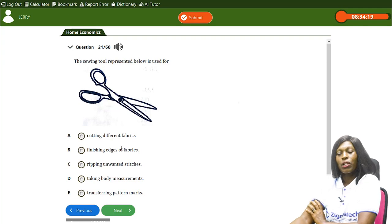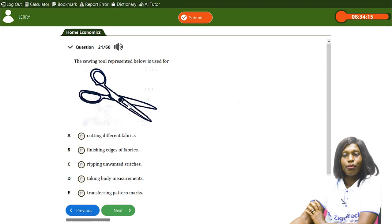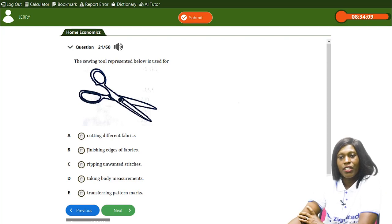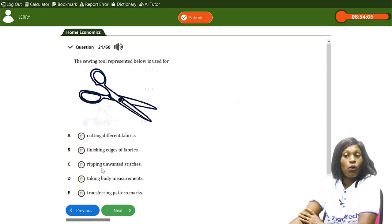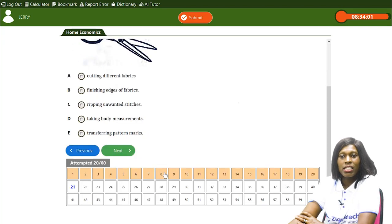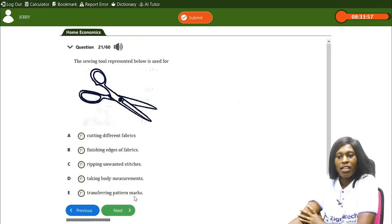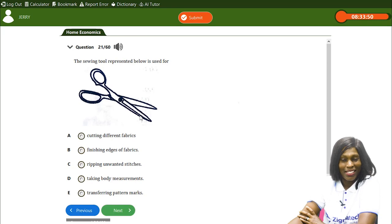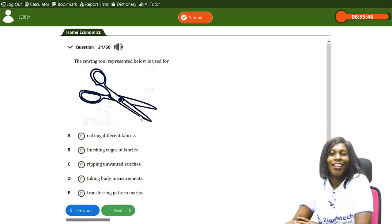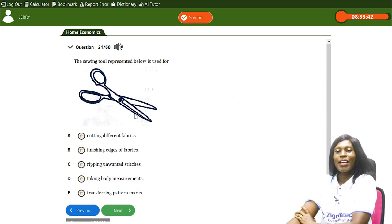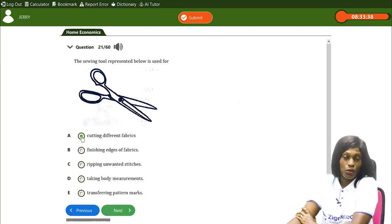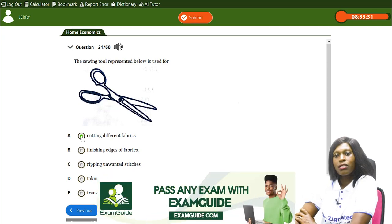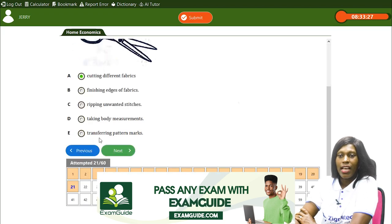The sewing tool represented below is used for — A) cutting different fabrics, B) finishing edge of fabrics, C) ripping unwanted stitches, D) body measurements, E) transferring pattern marks. The diagram is a pair of scissors — a sewing tool used for cutting different fabrics. So A, cutting different fabrics, is the correct answer.